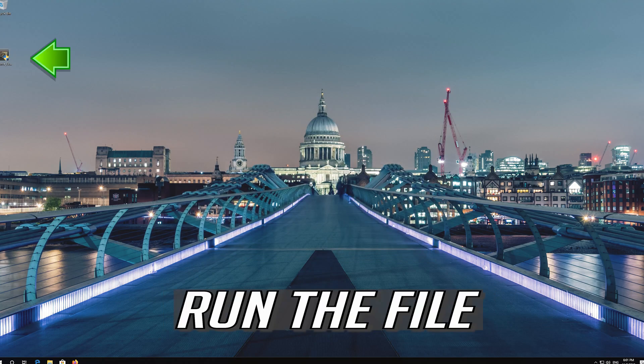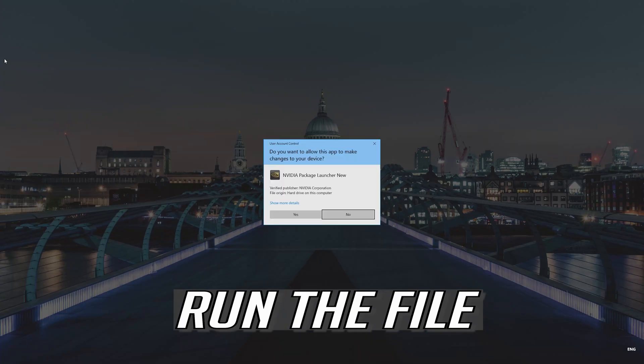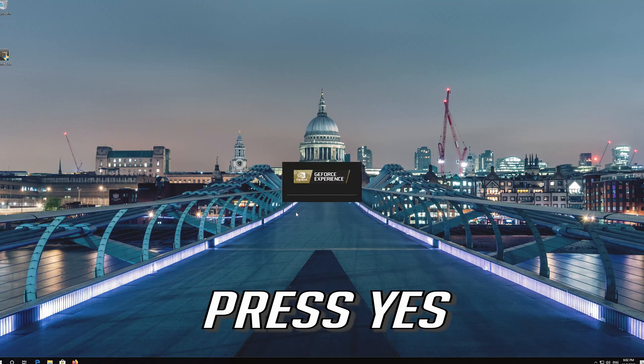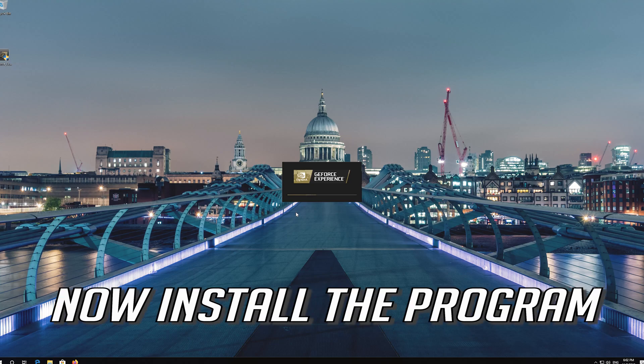Run the file, press Yes, and install the program.